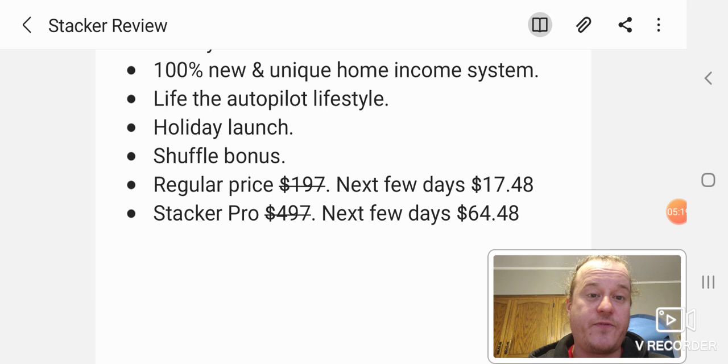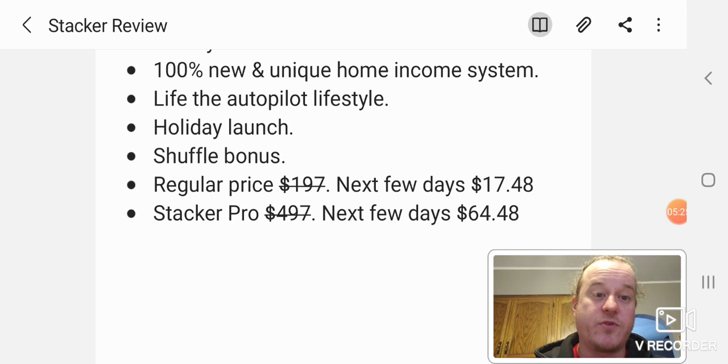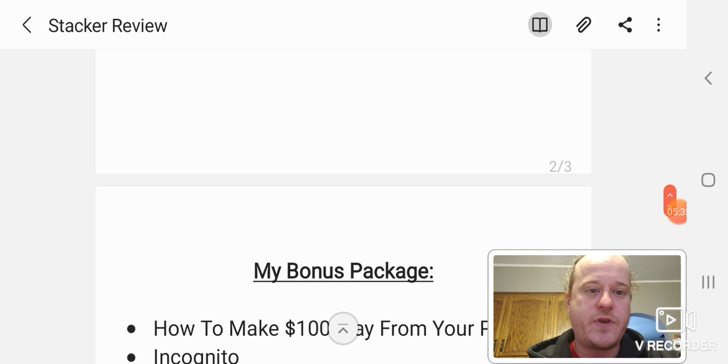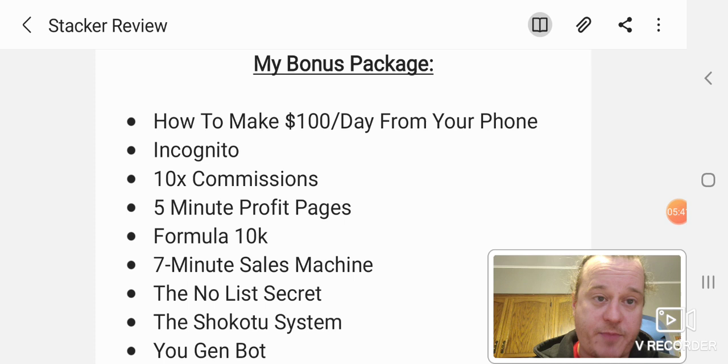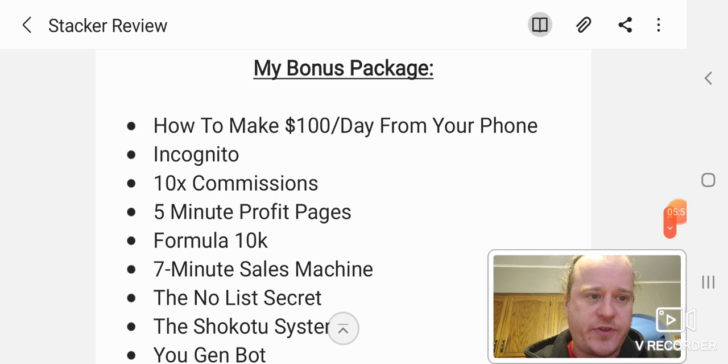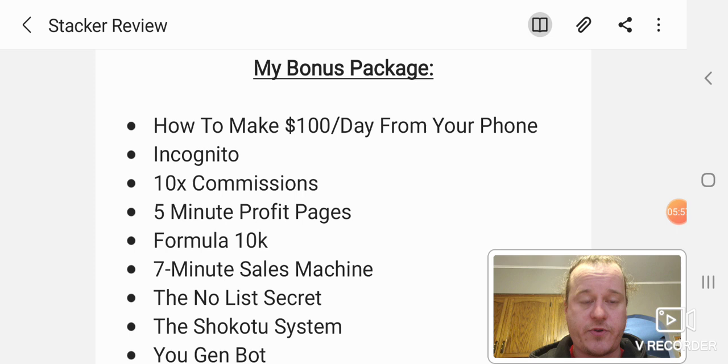Plus you get the shuffler bonus. And honestly, the autopilot traffic is worth it alone. You can pay hundreds and hundreds, thousands of dollars for that. So that's a really good deal for that package. And then on top of that, I'm throwing in a pretty good size bonus package here. I can't even do the math on this right now. How much money this is worth thousands of dollars. But these are my unique bonuses through my link in the description. You won't get these from anybody else.